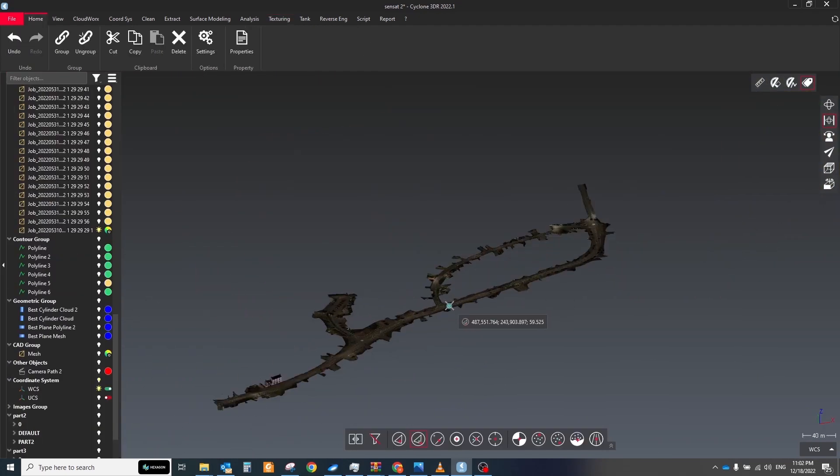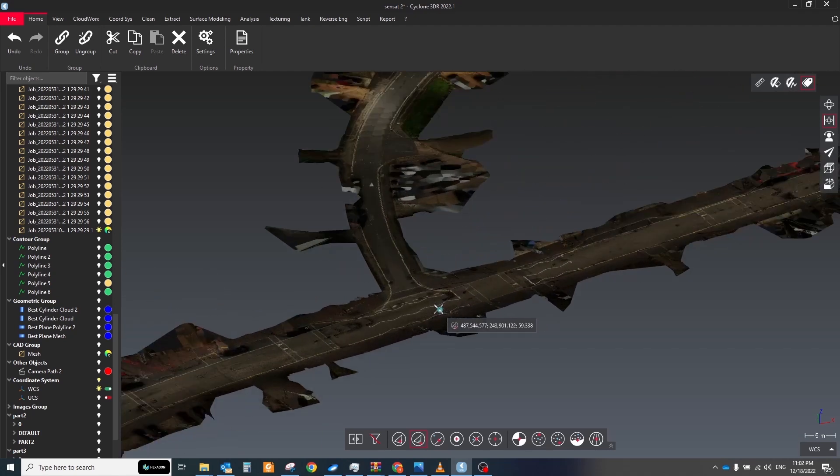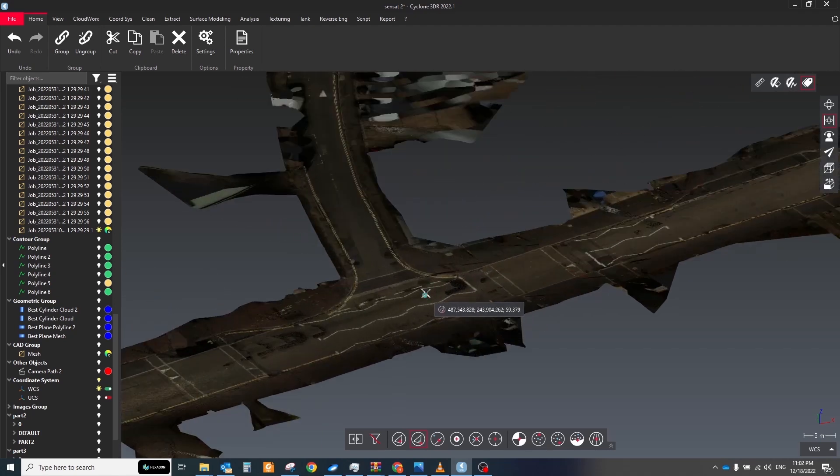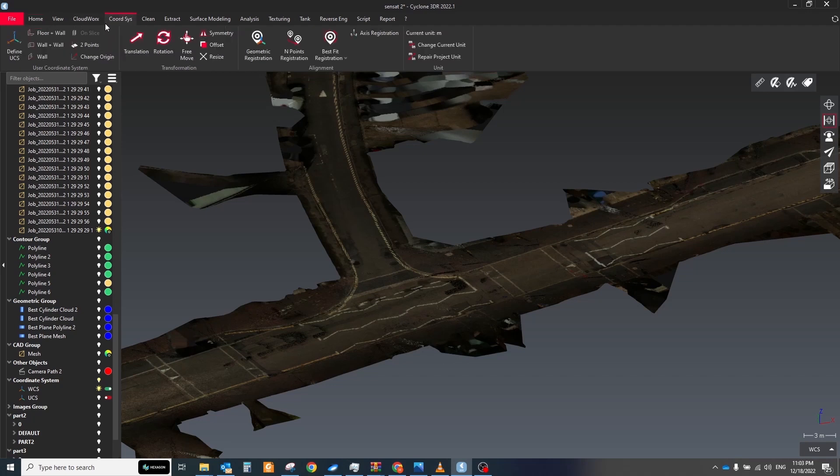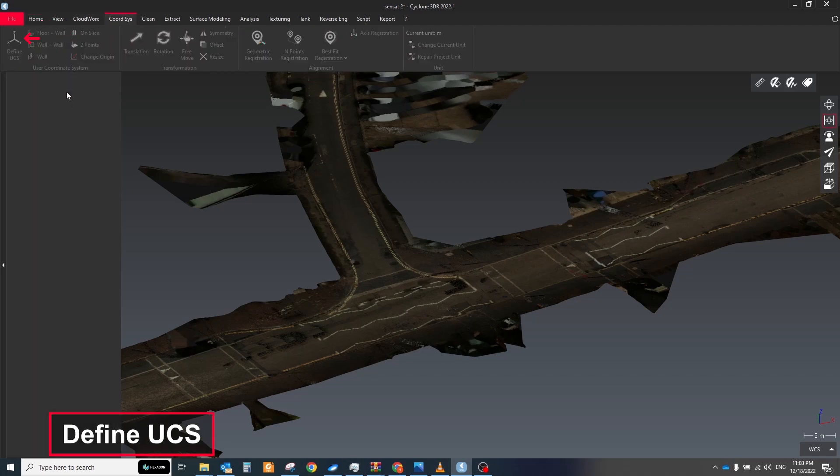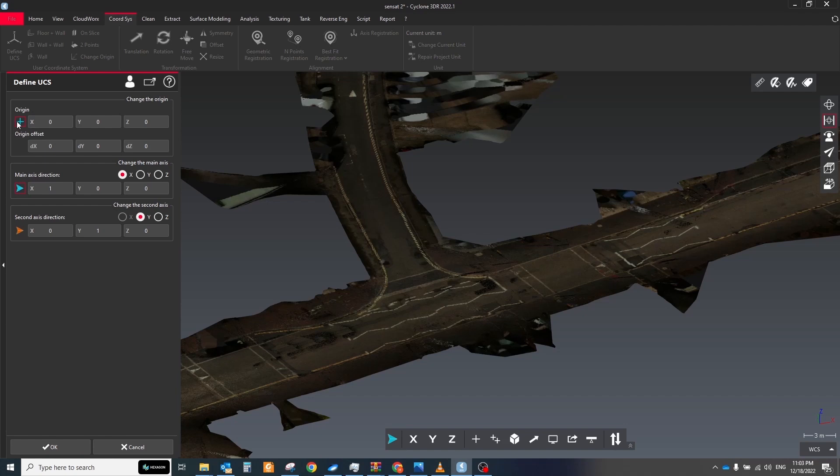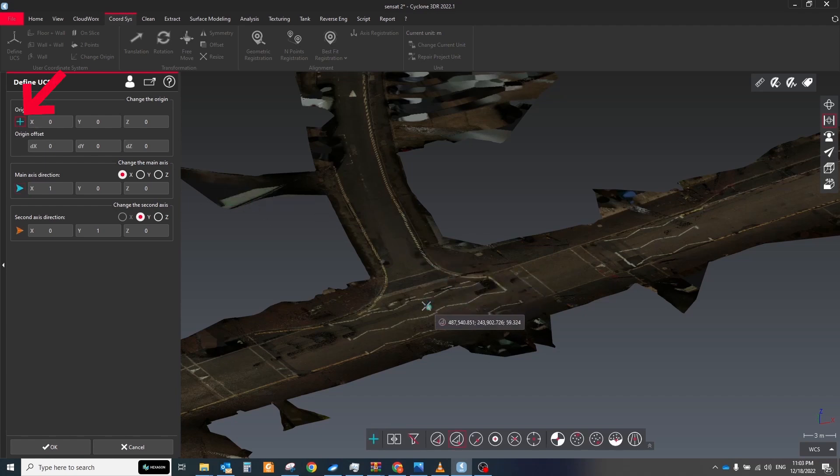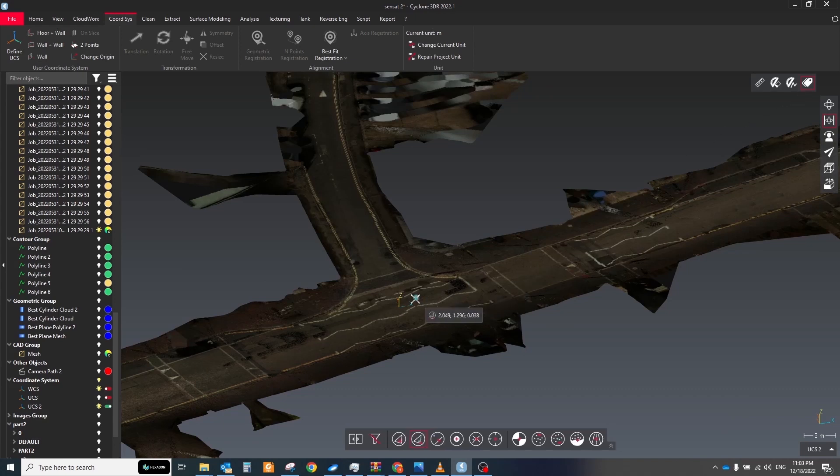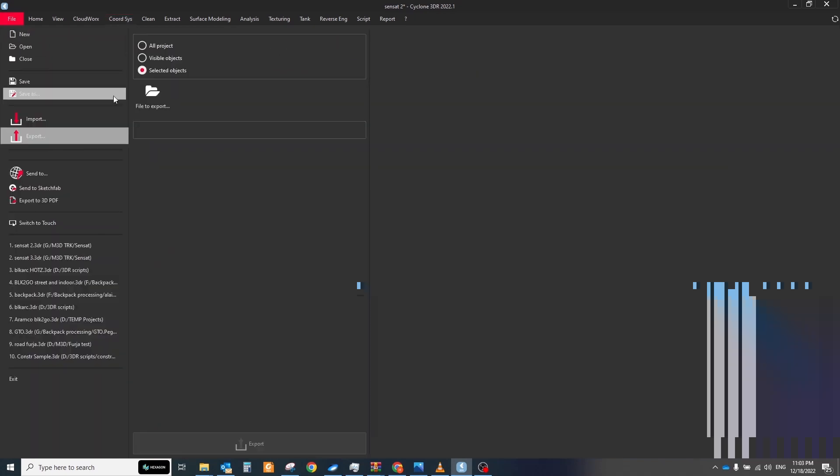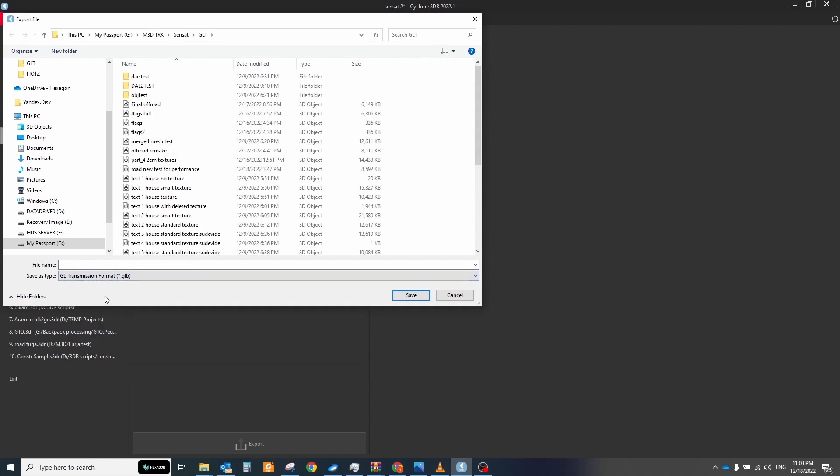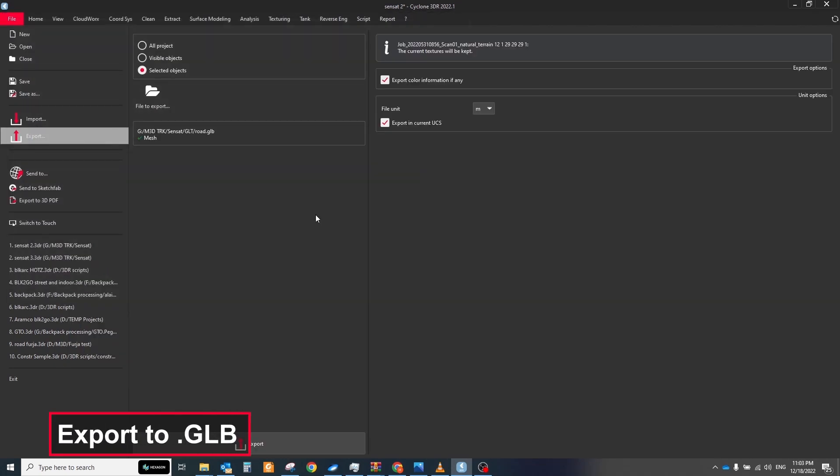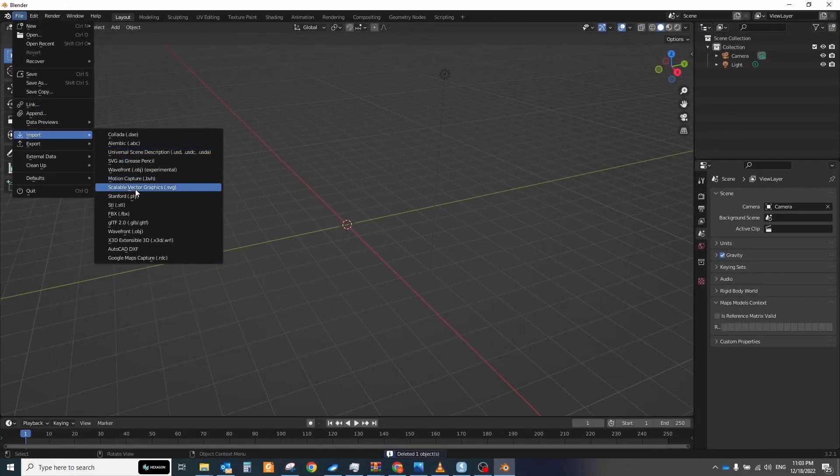Before exporting all models to other software I recommend you to set the coordinate system somewhere in the middle of your scene because not all software can work with big coordinates. To do that just run the define UCS tool in the appeared window click plus symbol and specify the place where you want to move the origin of your coordinate system. Then export all models to GLP format. Keep the option export in current UCS and leave meters as units of measurements.